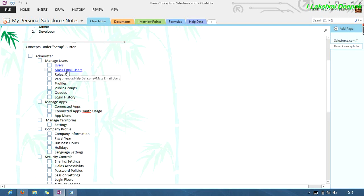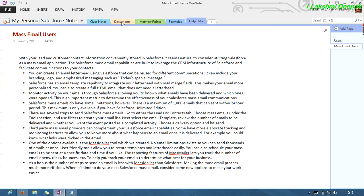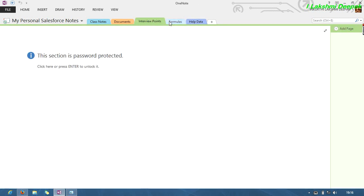Just click on mass email users. For clear description, it will navigate to mass email users with a clear cut of information in the next page in help data. And if you want to see more information, you will have multiple formulas.